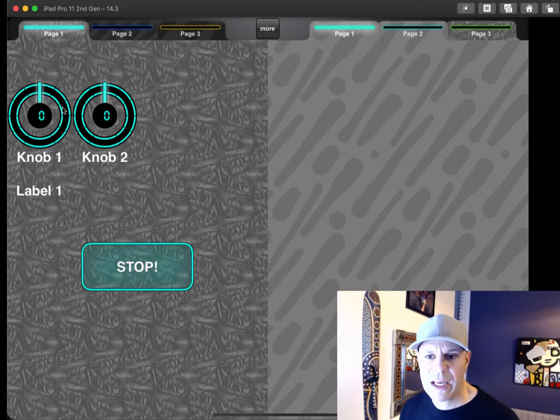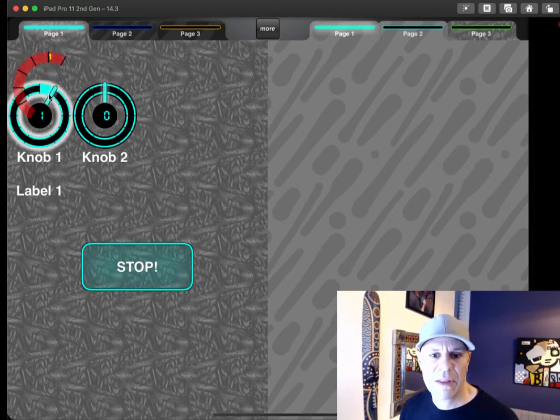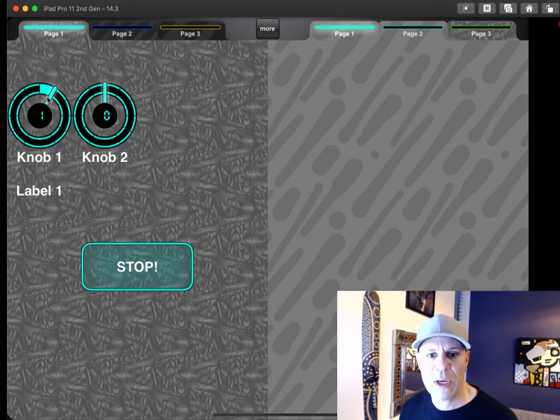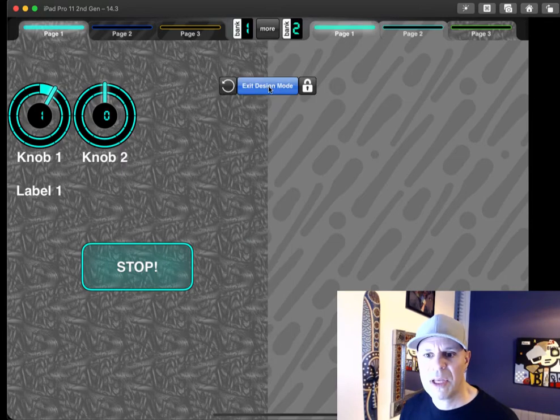So getting out of design mode, going back into play mode, I move the knob around and nothing happens to the label of course as always. And that's the new feature we're rolling out.